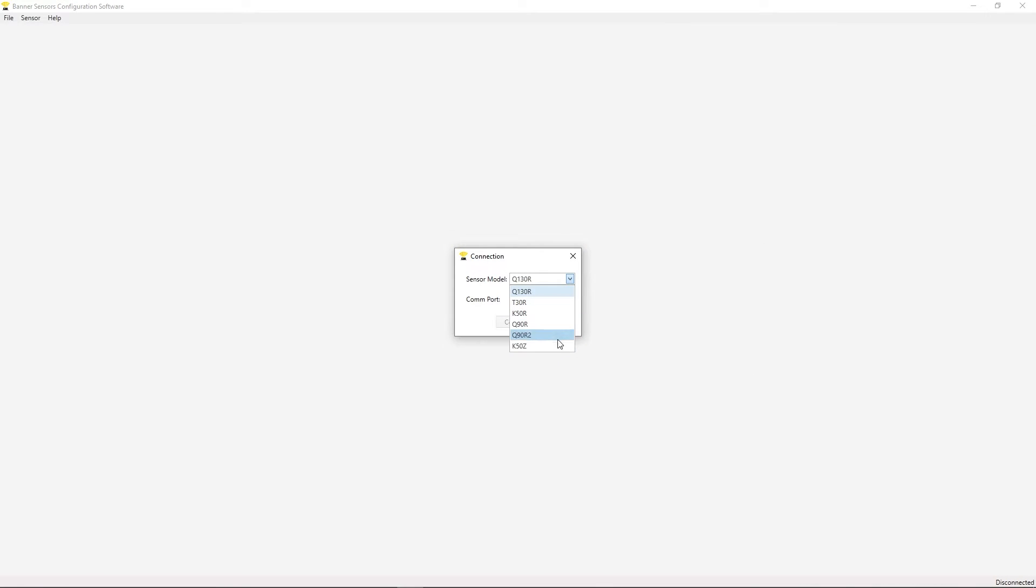Begin by selecting the model of sensor that you are connecting and the COM port to which the adapter cable is connected, and click Connect.